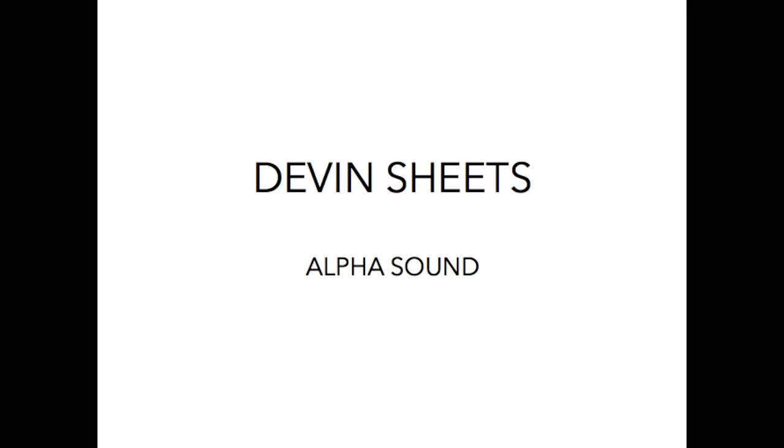This is Devin Sheets with Alphasound, and I'd like to talk about system tuning. I'm going to start with the Salem Art Fair and tell you my story.